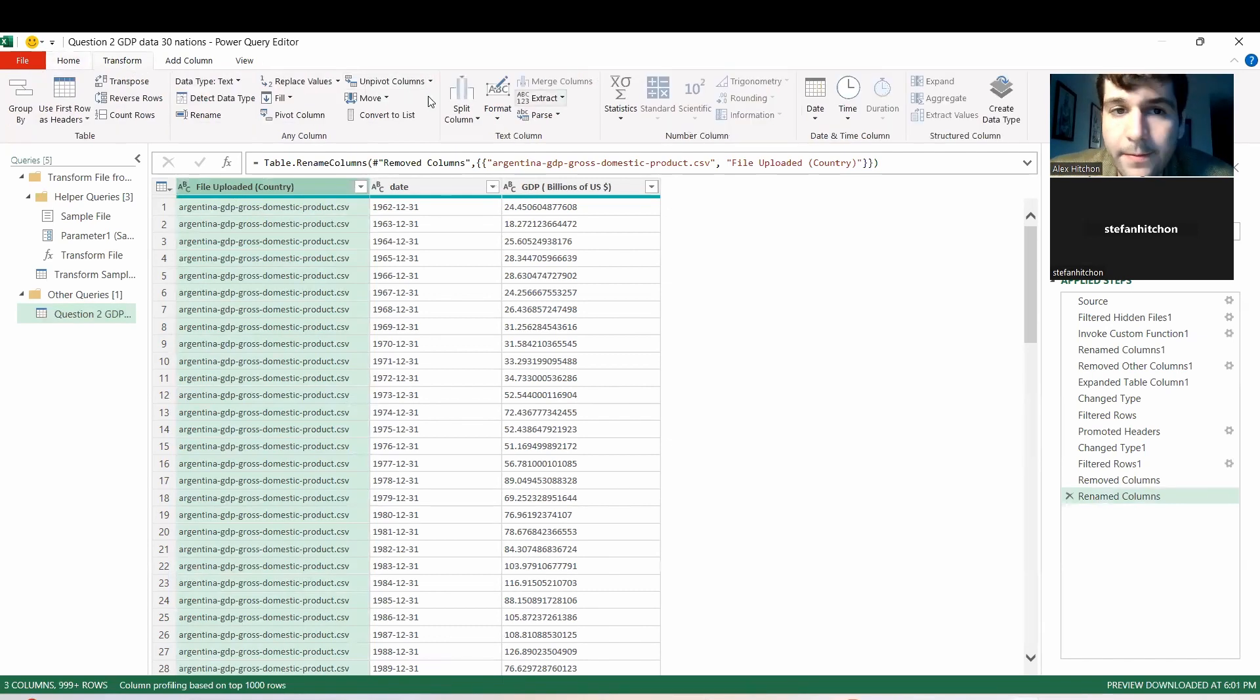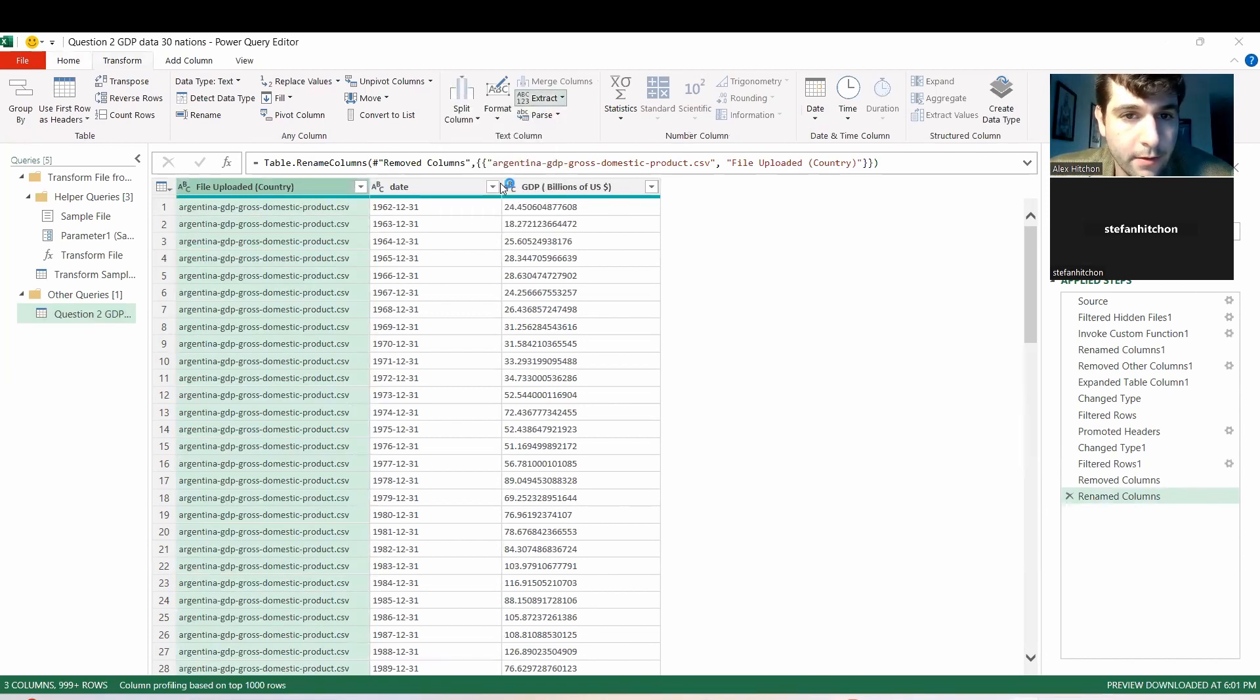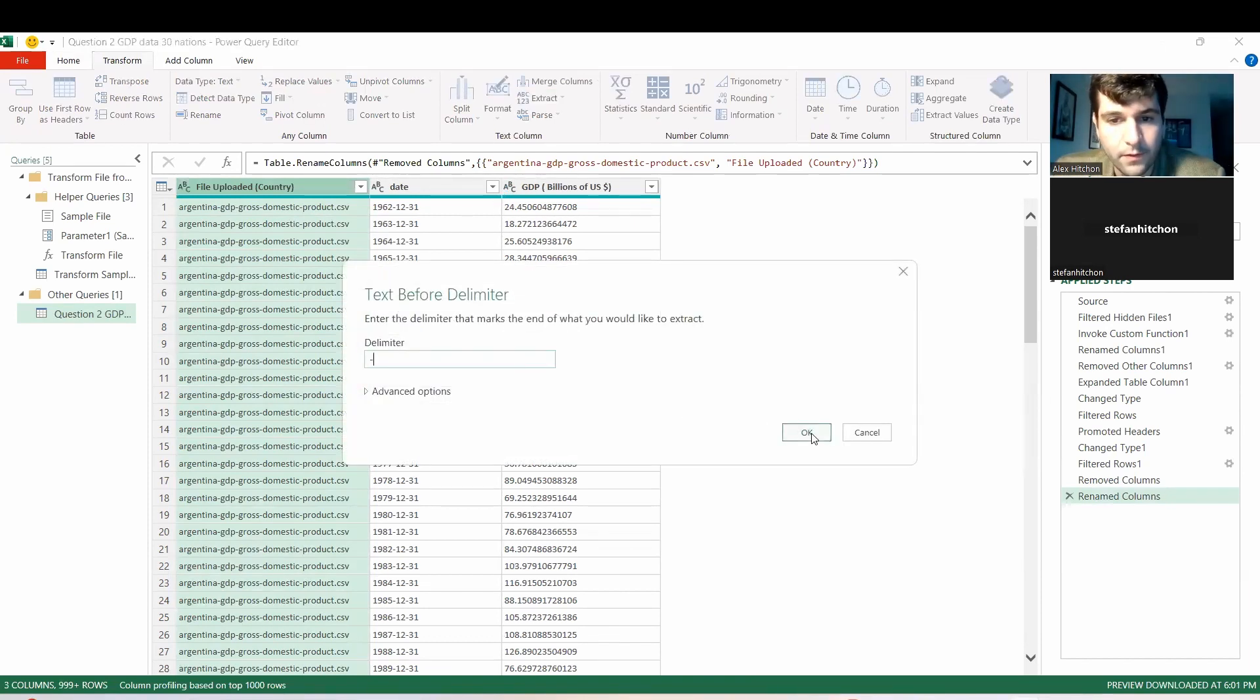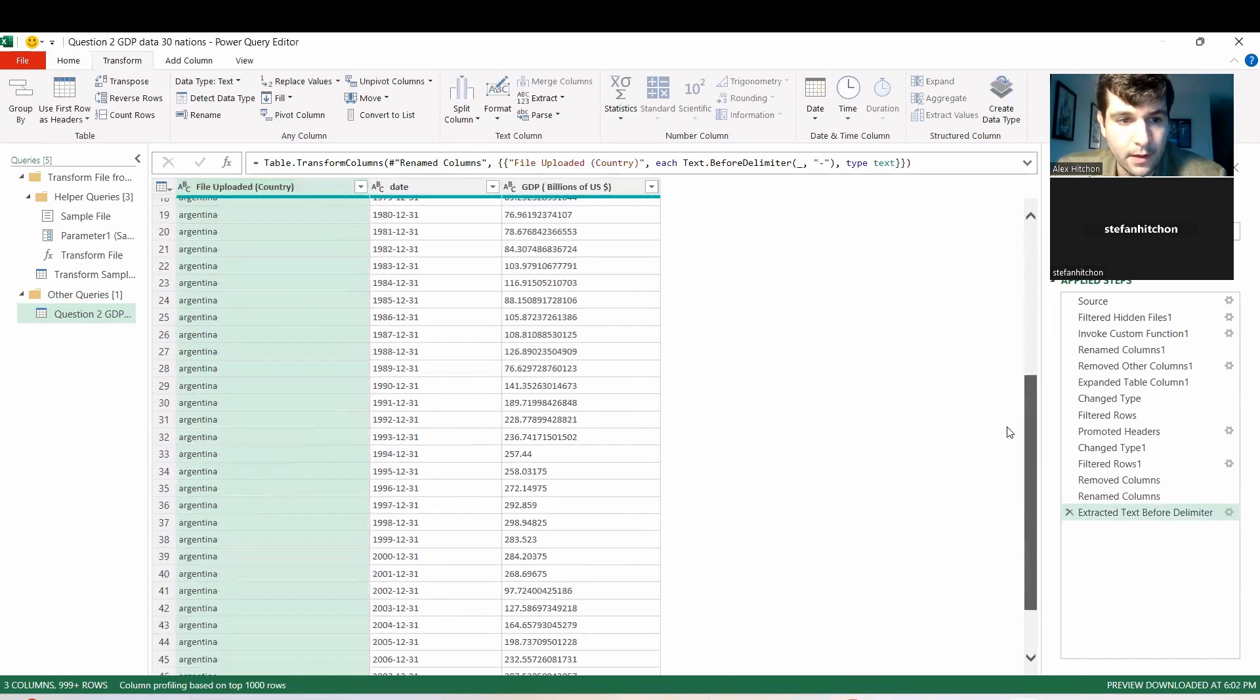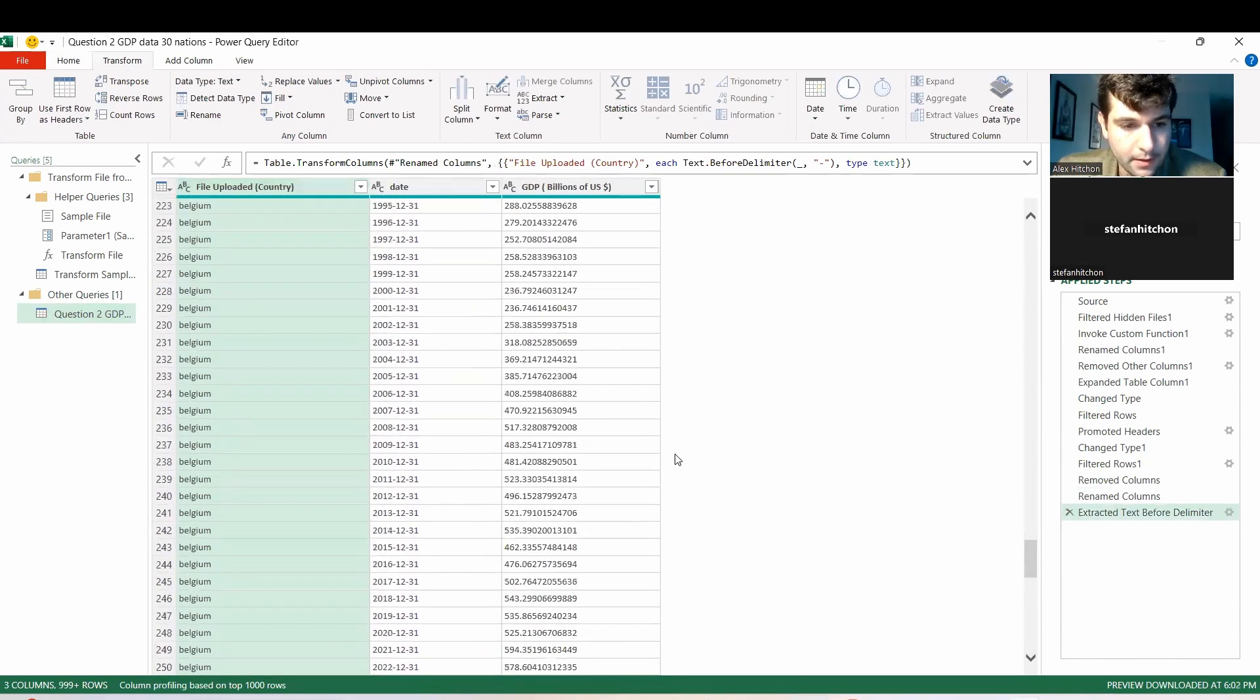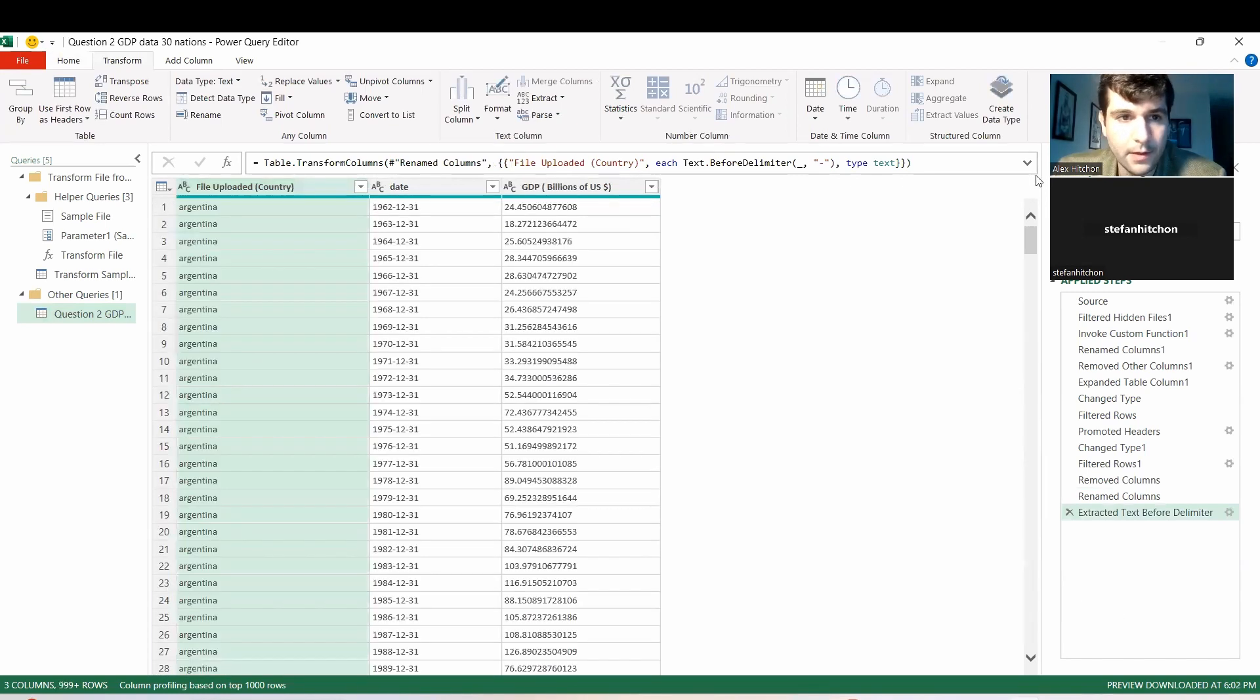We can go to transform and there's extract and you can do text before delimiter. And we could do before this dash and now we just have the country. Is this better for you where you just have the country like this? Yeah, that's perfect.